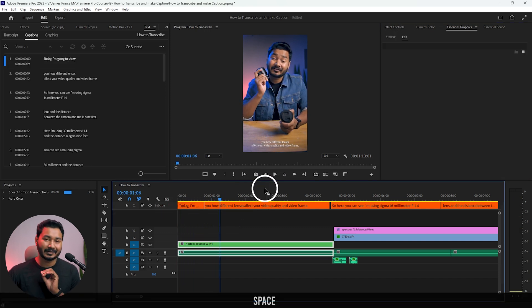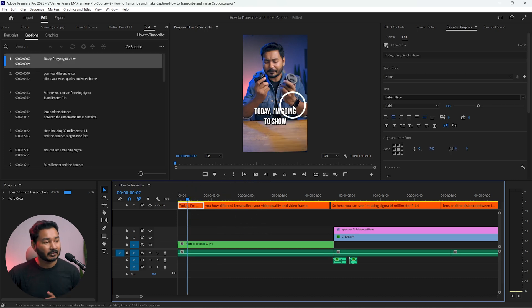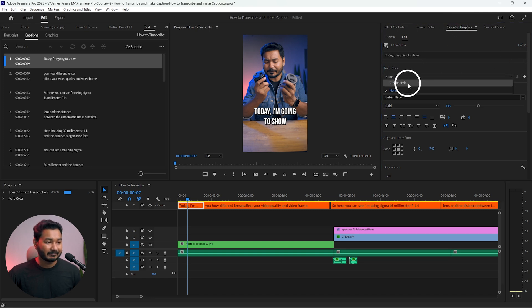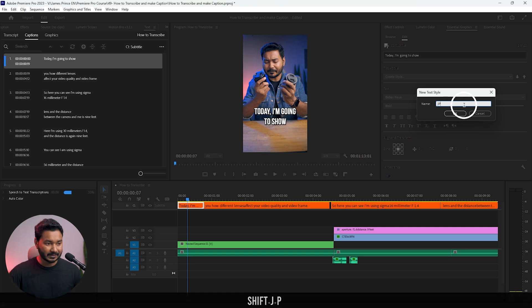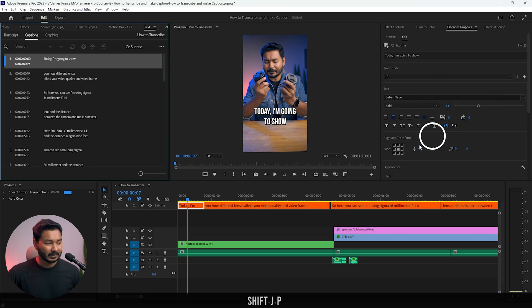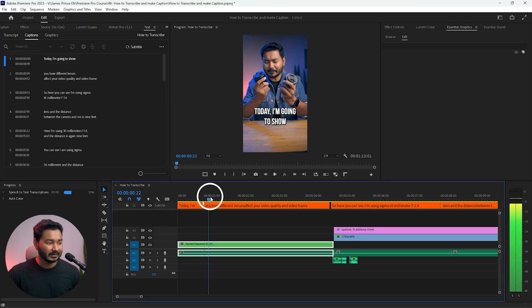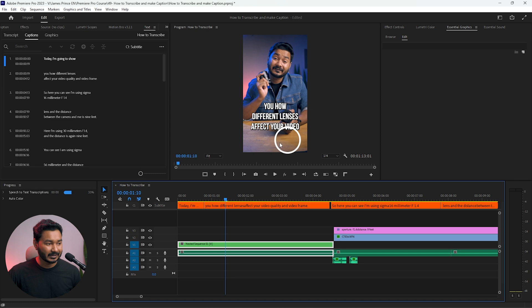The other text is not carrying the changes I've made, so I need to create a new style from this text formatting. Go to Essential Graphics and then Track Style — you can create a track style. I'll name it 'JP' and click OK. Now this styling is carried by all of the text on this track, and you can see the next text has also been changed.